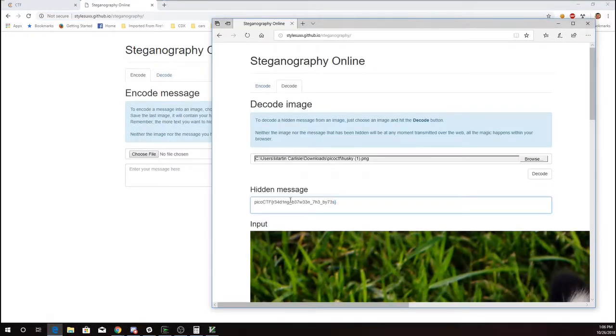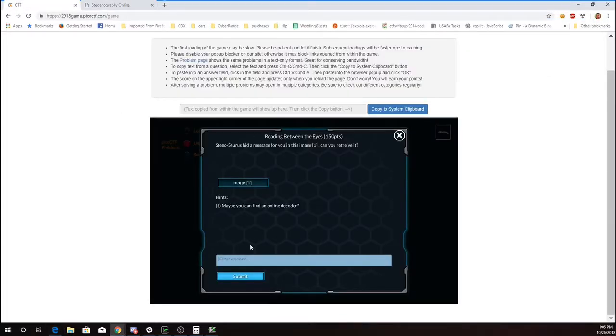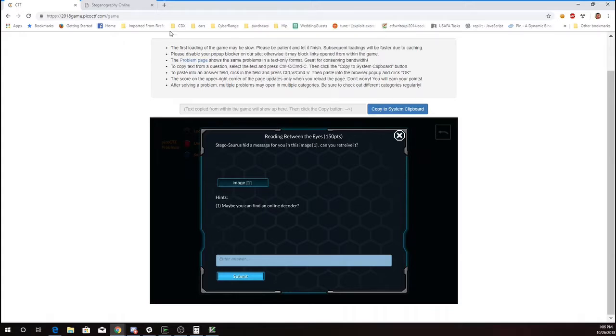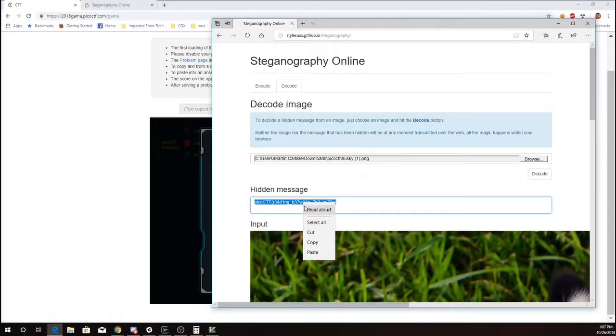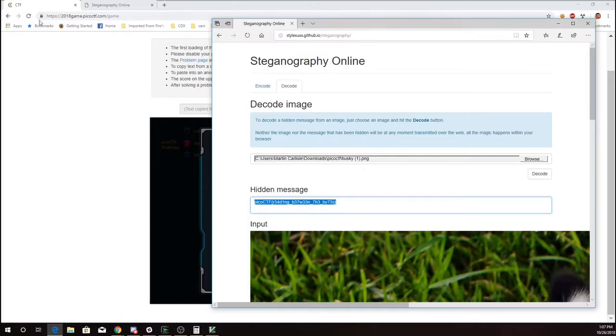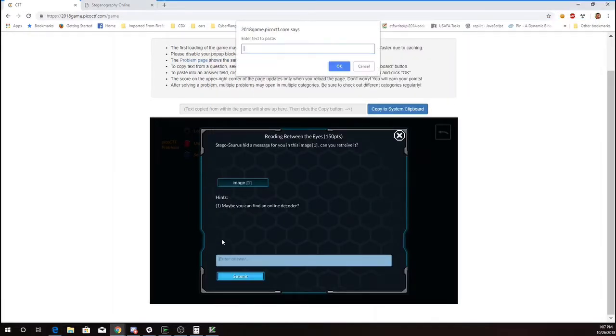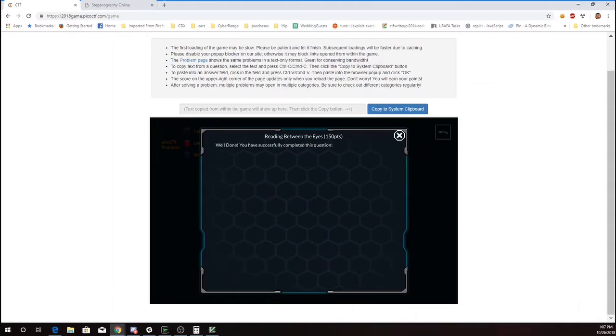Get that whole thing. Copy, paste, and there we go.